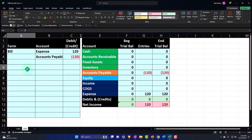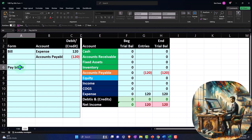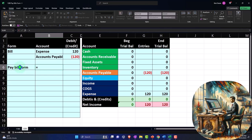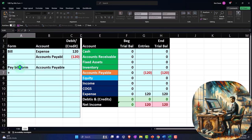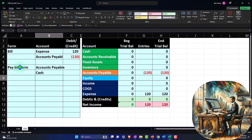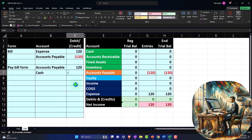If this was a pay bill form, it's basically a check form. What would that do from a journal entry standpoint? We'd say that it's going to be accounts payable going down and the cash is going down. And these are debits and credits. I'll just use the 120 in our example.